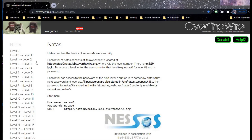Hello and welcome to Over the Wire Natas. In this video, we will take on Level 6 and 7 challenges. This How to Capture the Flag series is completely based on war games. That involves pentesting, knowledge-based authentication, reverse engineering, and capture the flag logic. Let's get started.